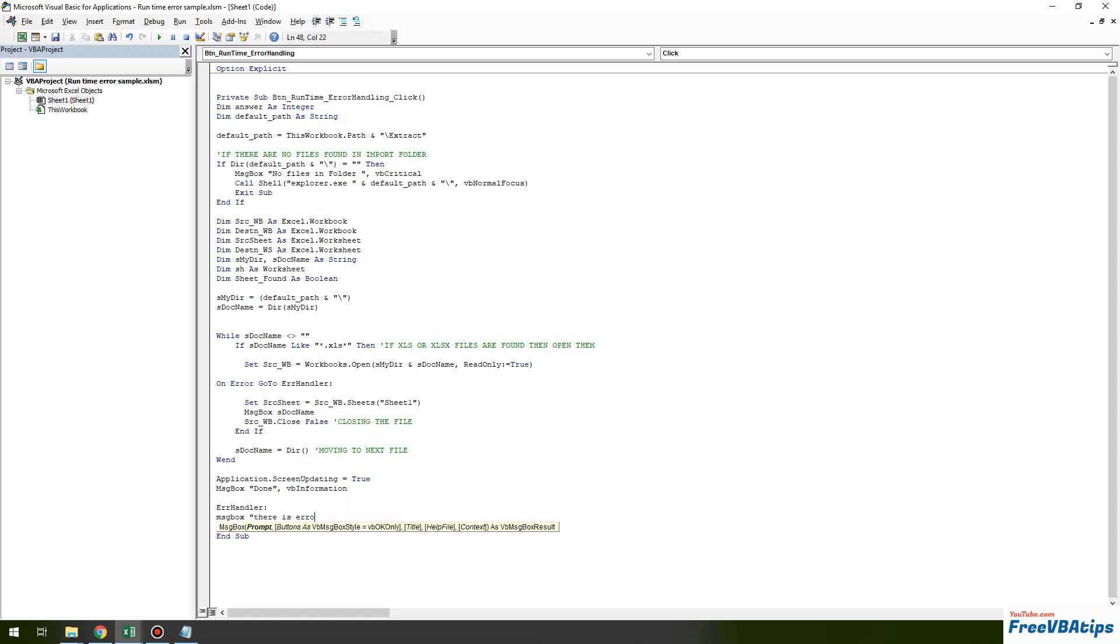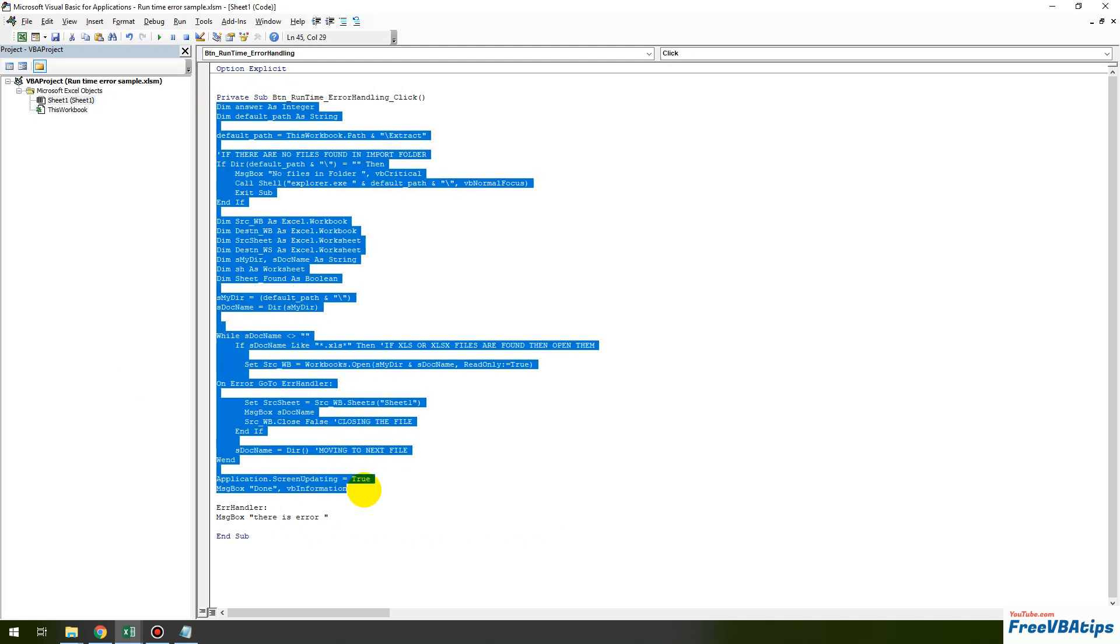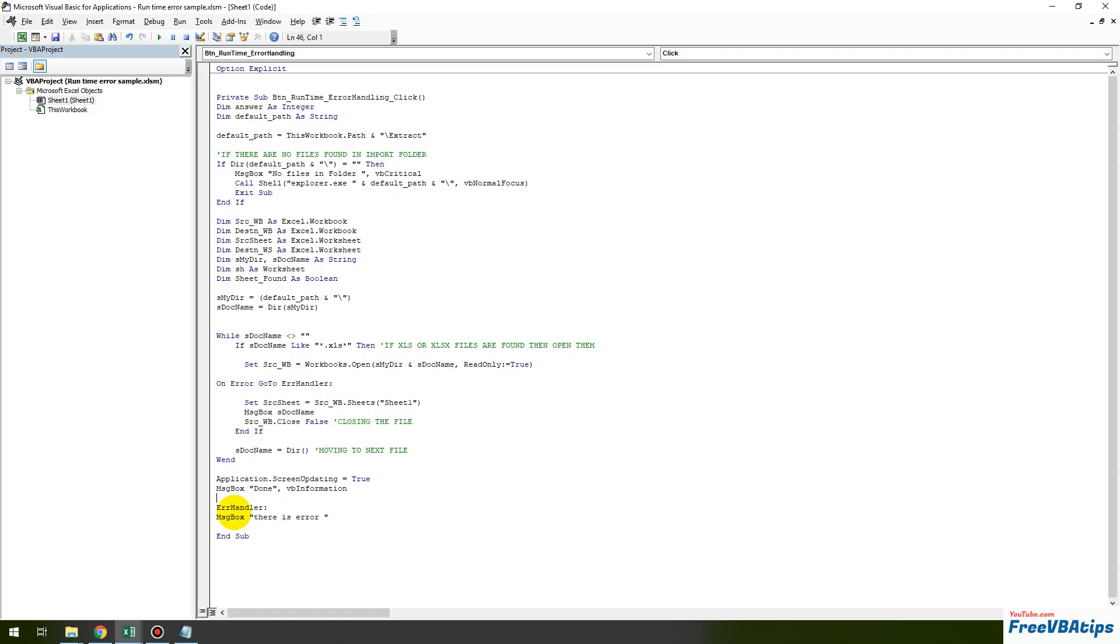There is error. Error handler. Now whenever this particular code is executed it will always execute this error handler as well, which I don't want. Because whenever the code is processed and we get done after that there will be a error handler there is error which doesn't make any sense. So let us put exit sub over here.